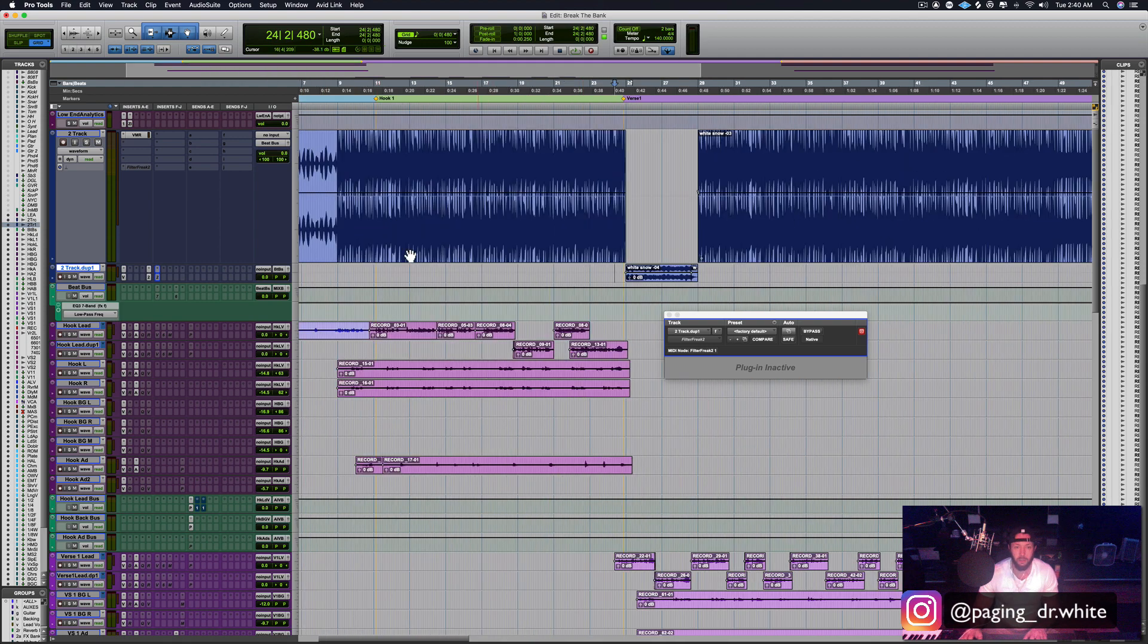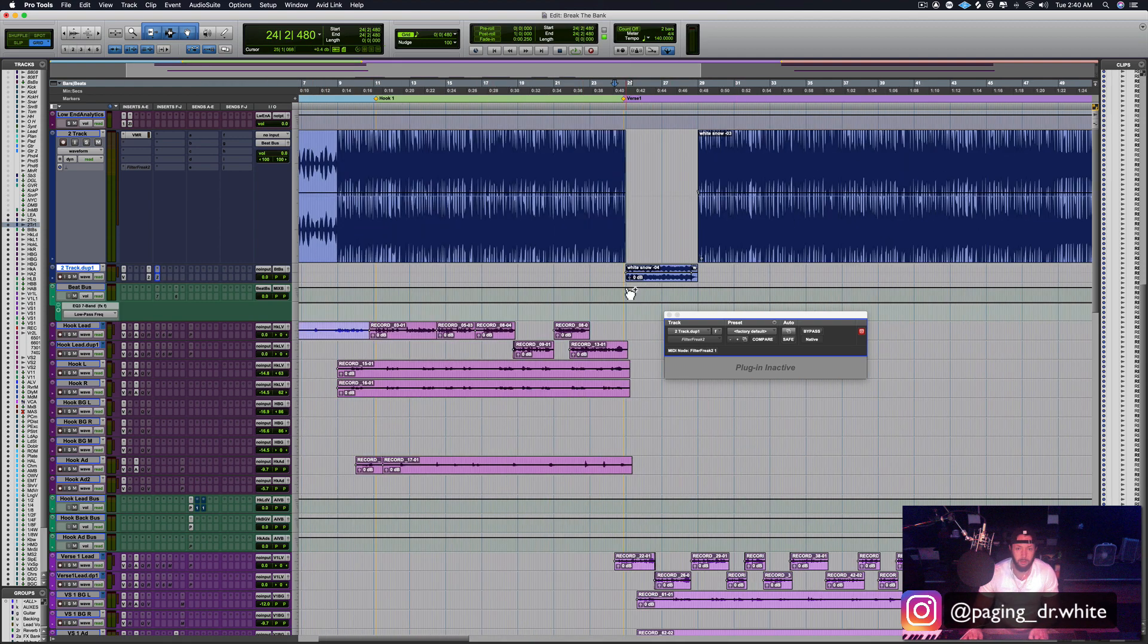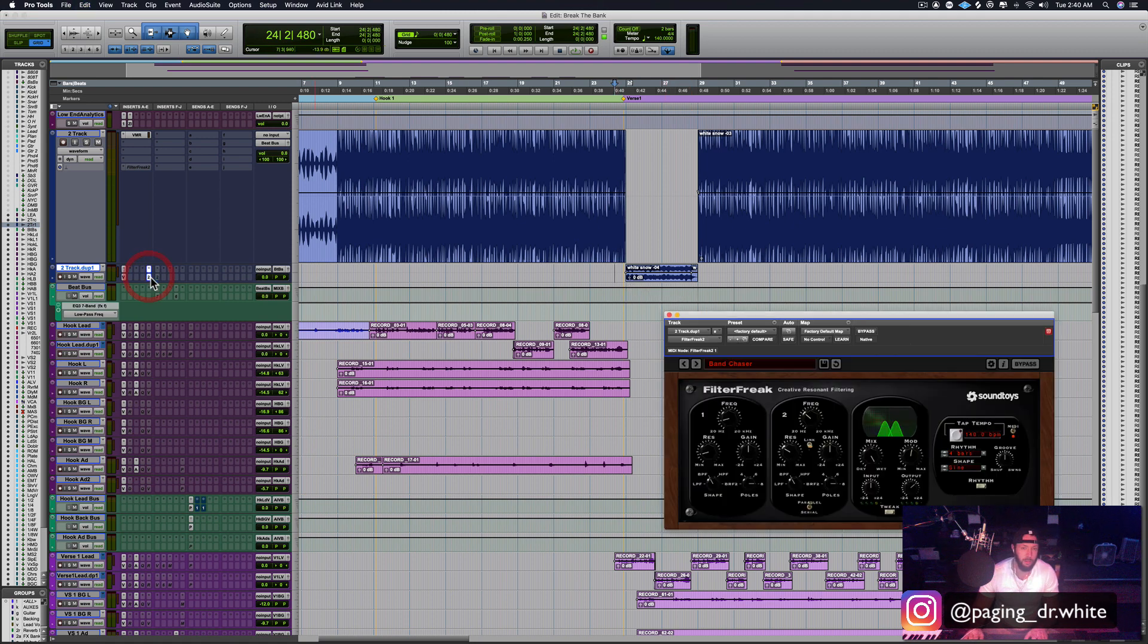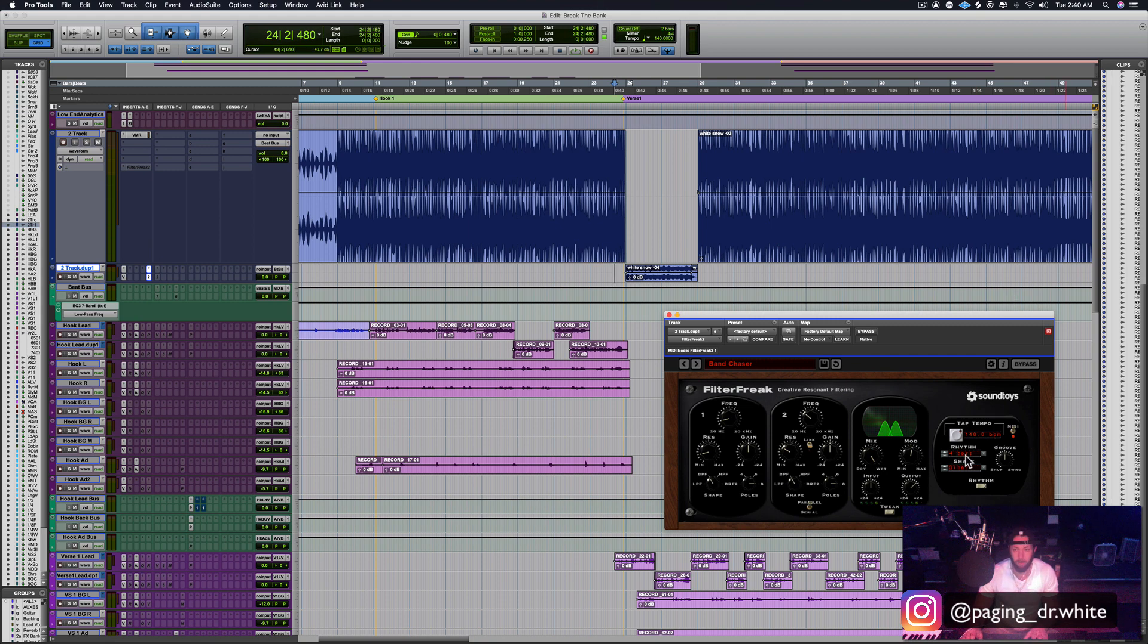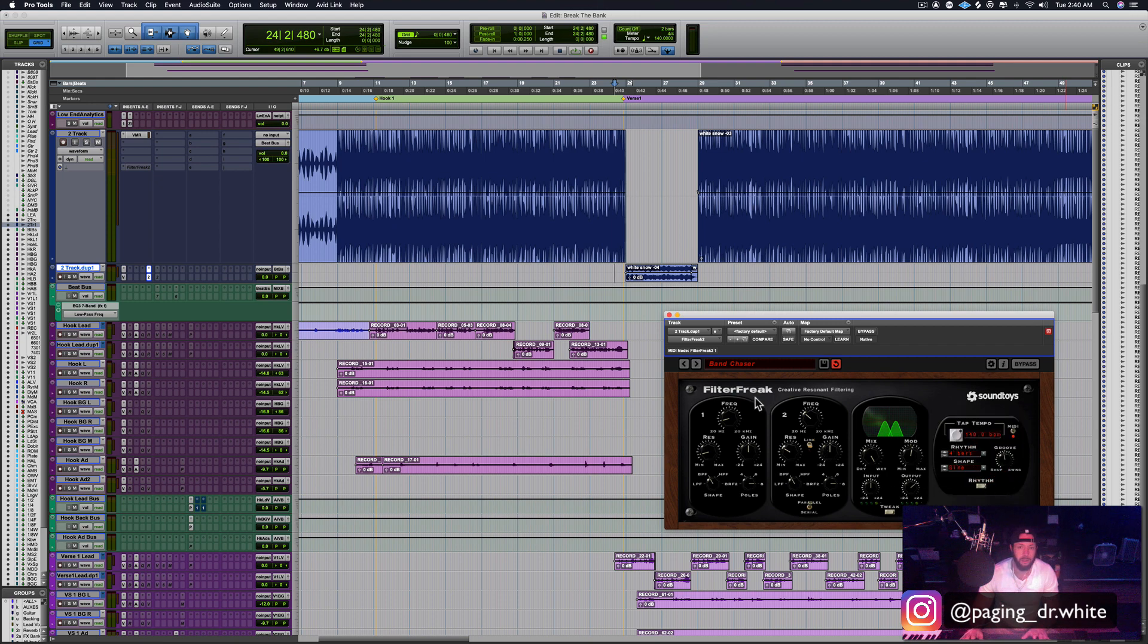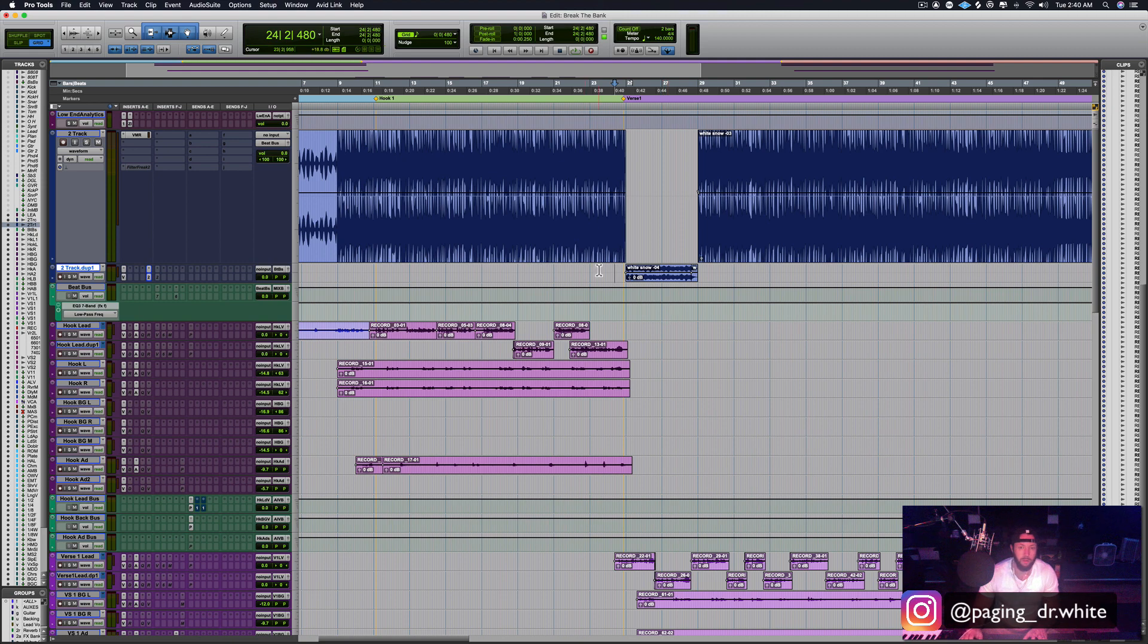As opposed to you know, just creating a filter and automating it to run up and down, this does it within the plugin for you. And you can change it to different rhythms, you can change the groove up. There's a ton of different options to the way that it goes and it really gives you a great effect very quickly, very easily.